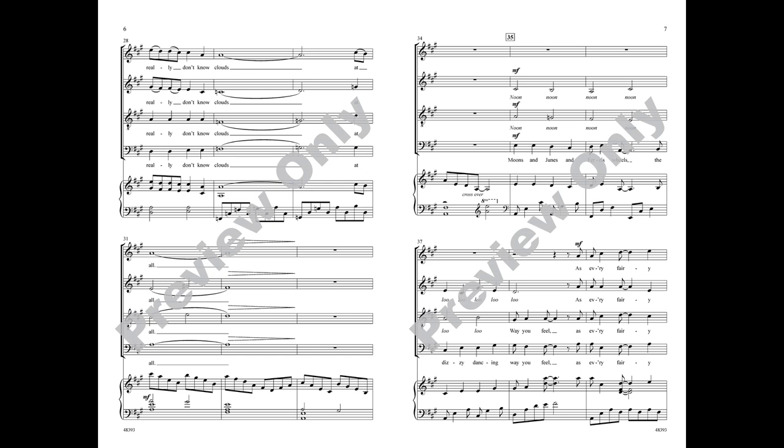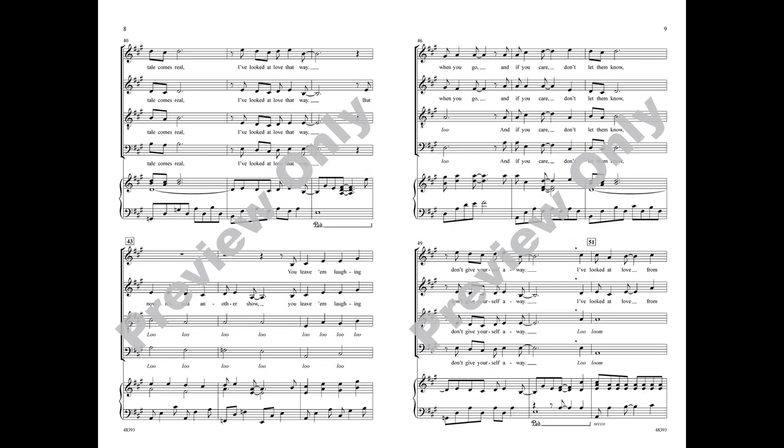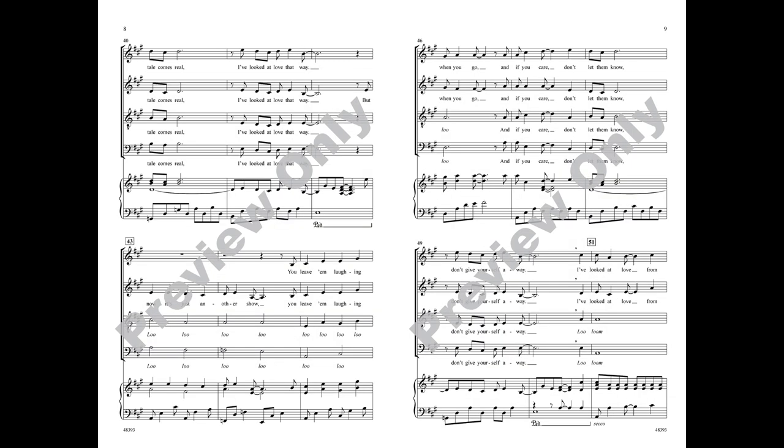Moons and dunes and ferris wheels, the dizzy dancing way you feel. As every fairy tale comes real. I've looked at love that way.